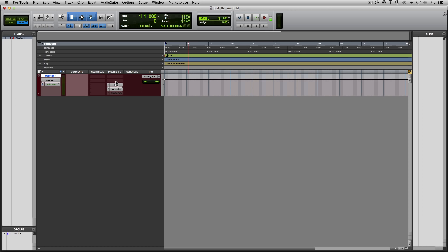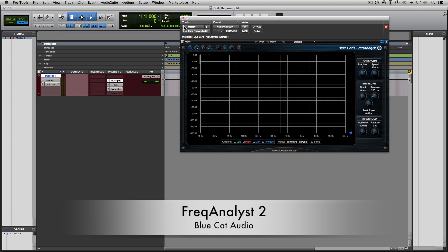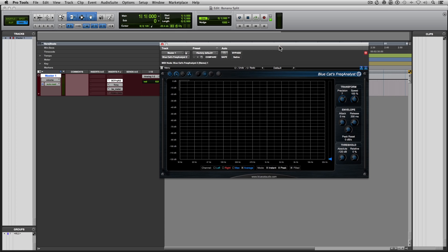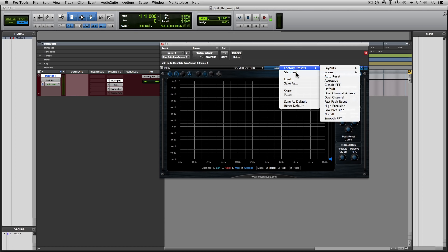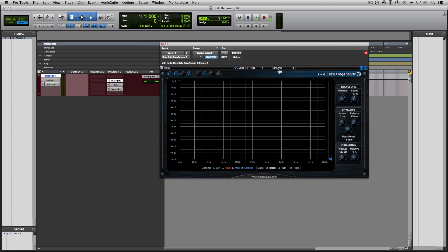The next thing I open up is my spectrum analyzer. I use Blue Cat's free spectrum analyzer. It is great, it's convenient, and it's free. I have my own setting that I've set up for my own purposes, so I'm going to set it there.